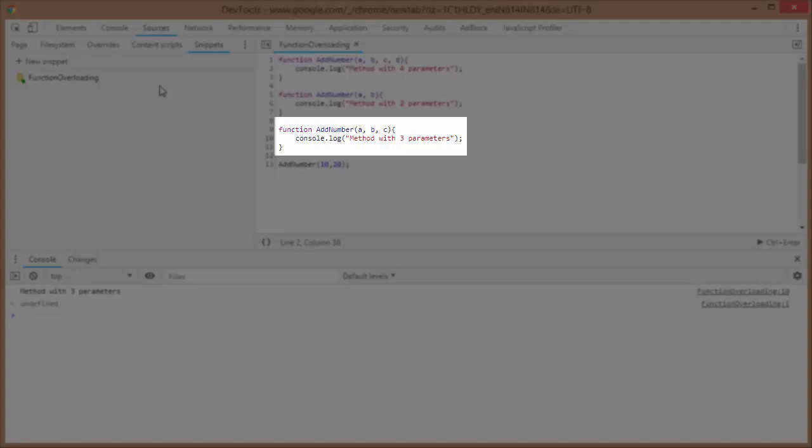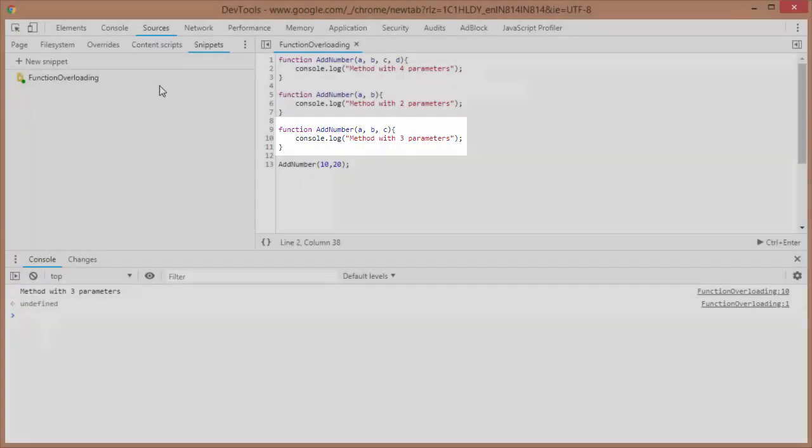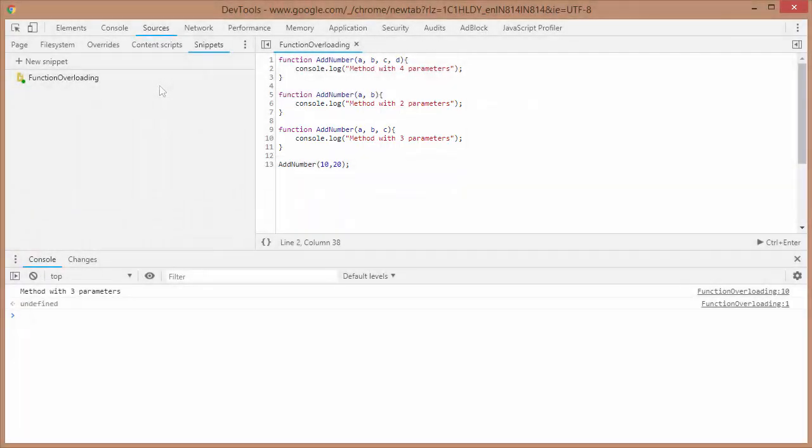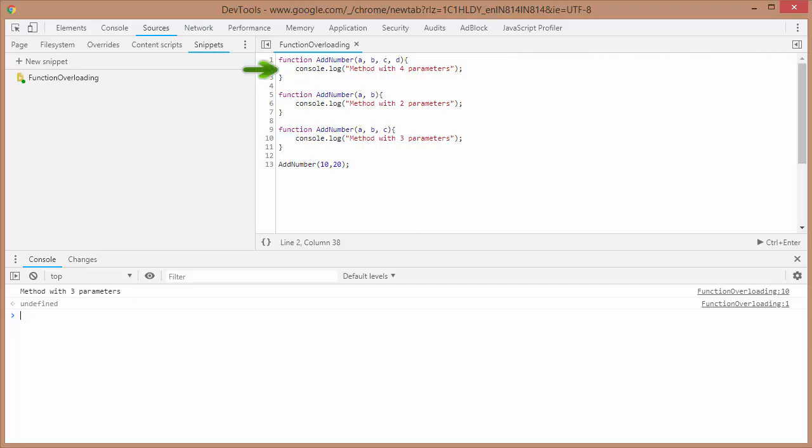Can we have function overloading in JavaScript? The answer is no. And why is it happening? Because in case of JavaScript, browser takes a top-to-down approach.